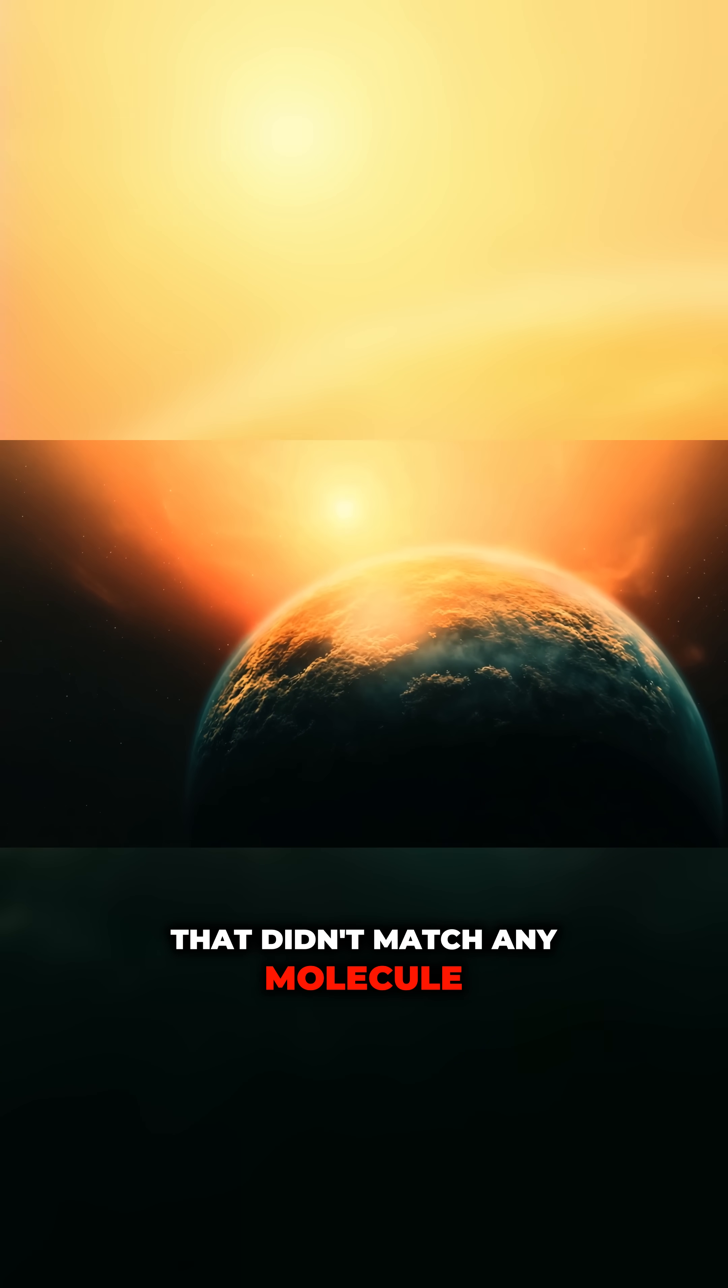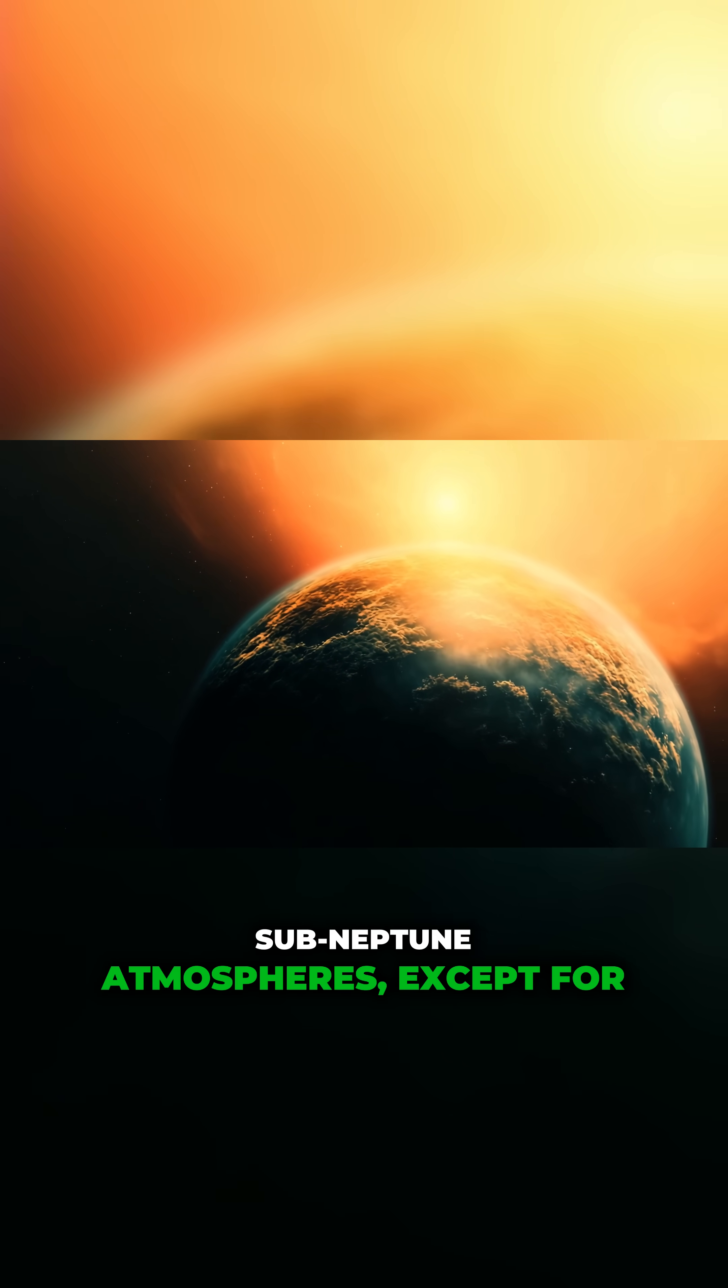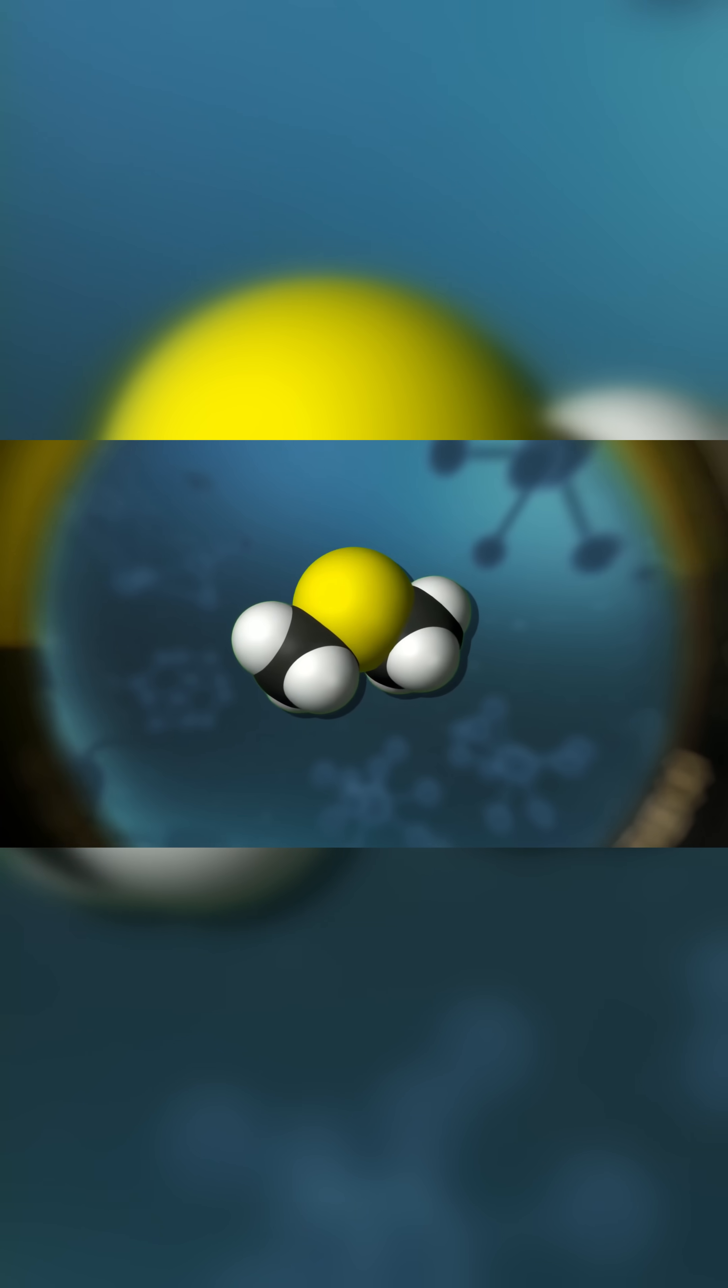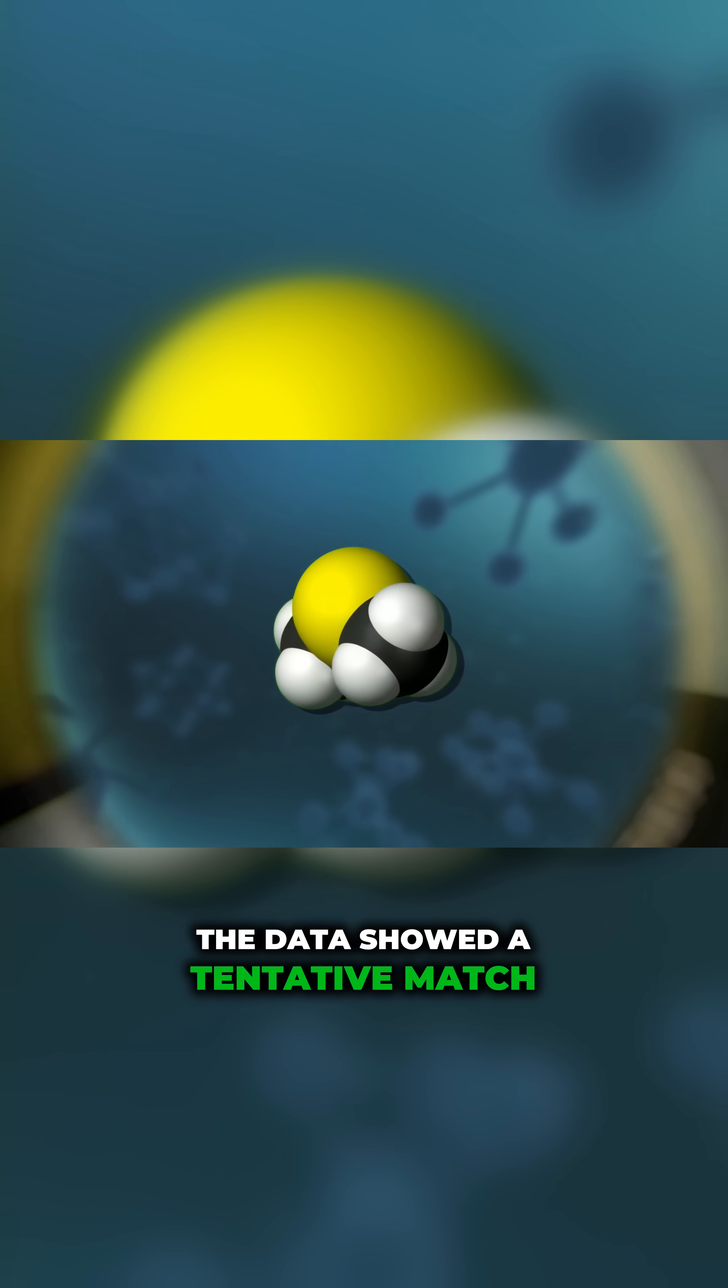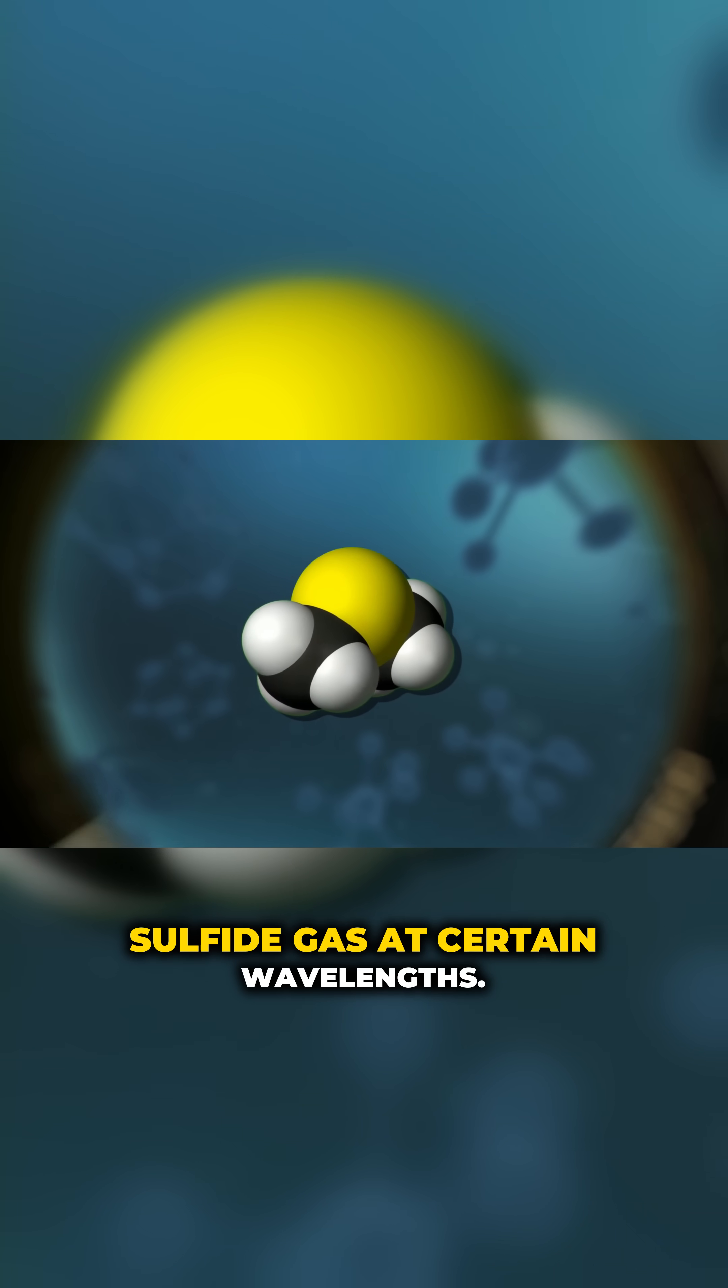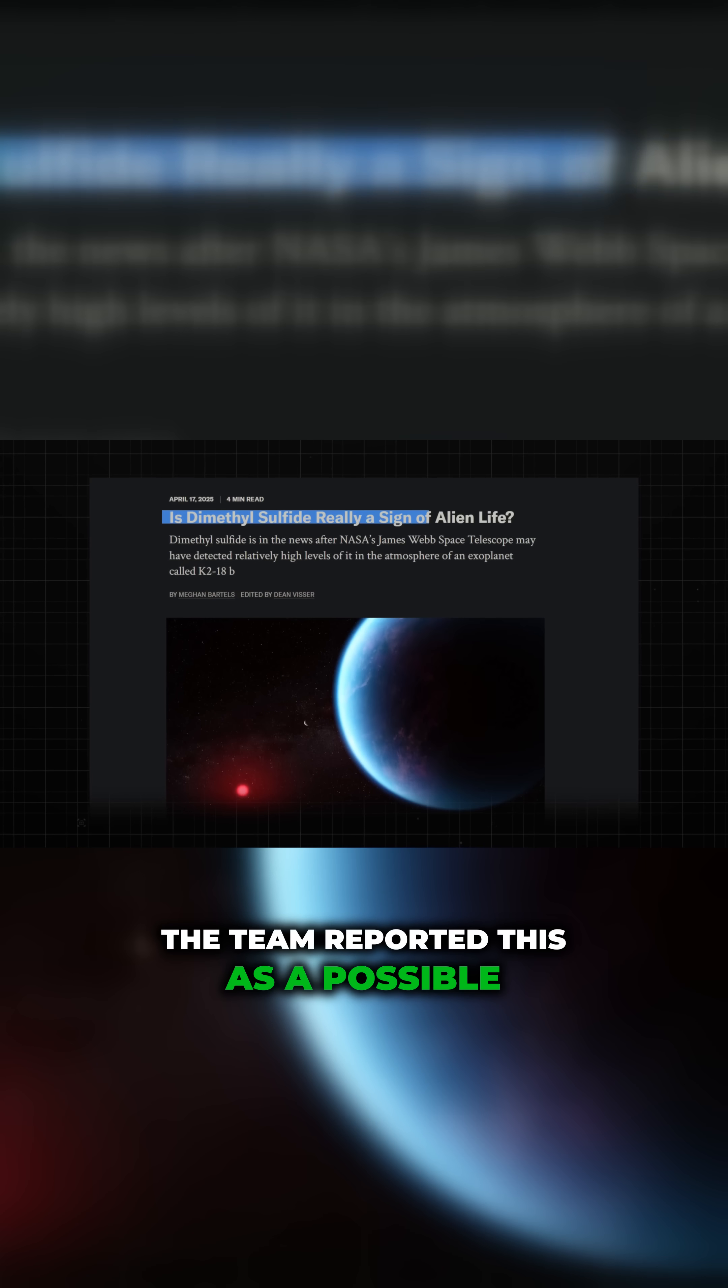match any molecule expected to appear in standard sub-Neptune atmospheres, except for one. When they ran atmospheric models, the data showed a tentative match with dimethyl sulfide gas at certain wavelengths. The team reported this as a possible detection of DMS, though with a low degree of confidence. We'll discuss the caveat shortly. Still, it was enough